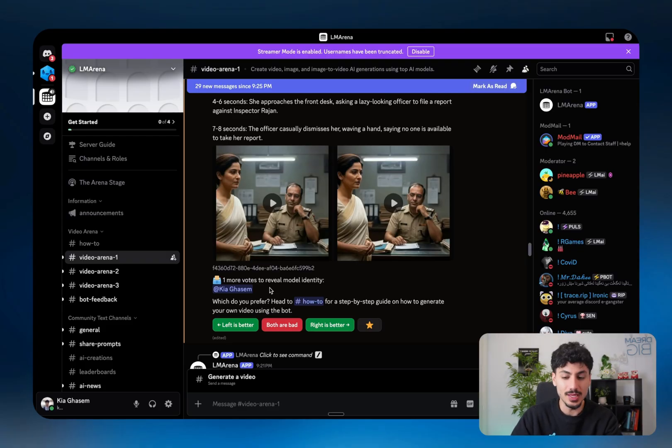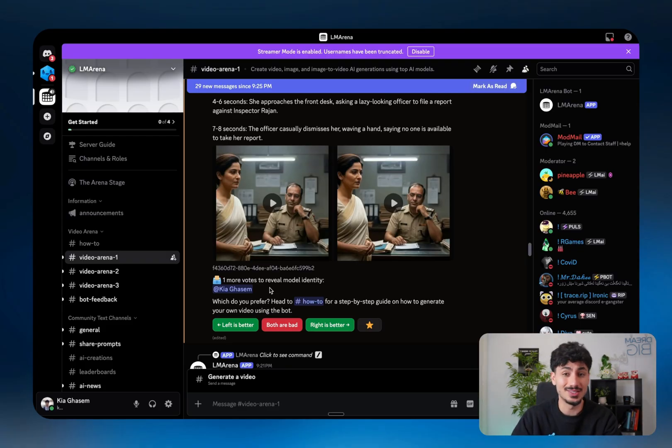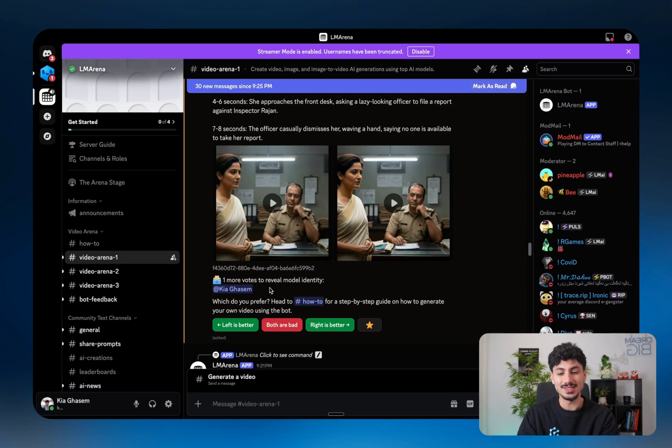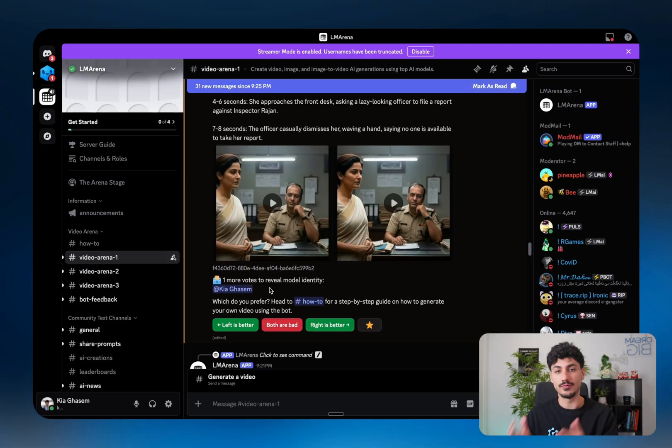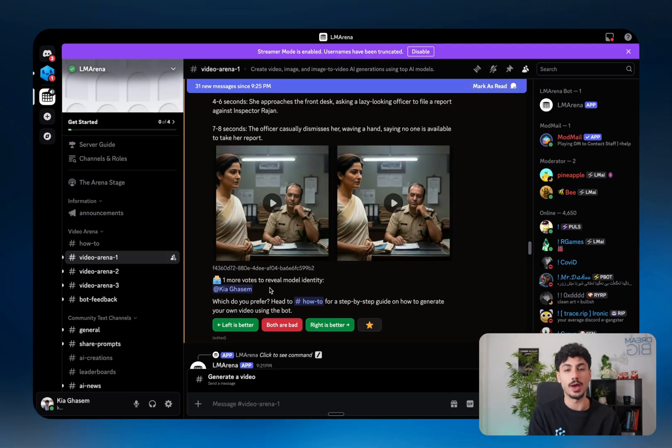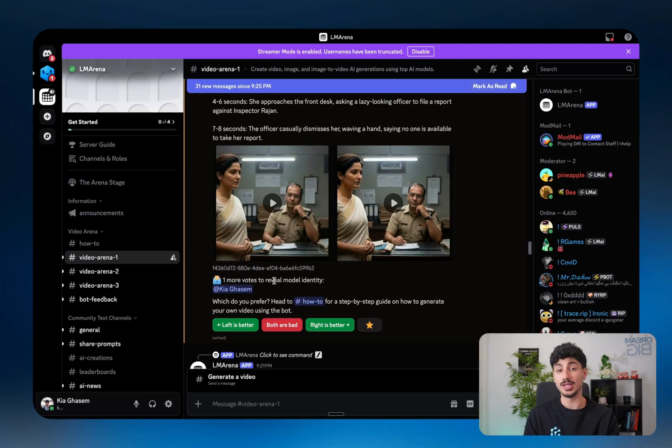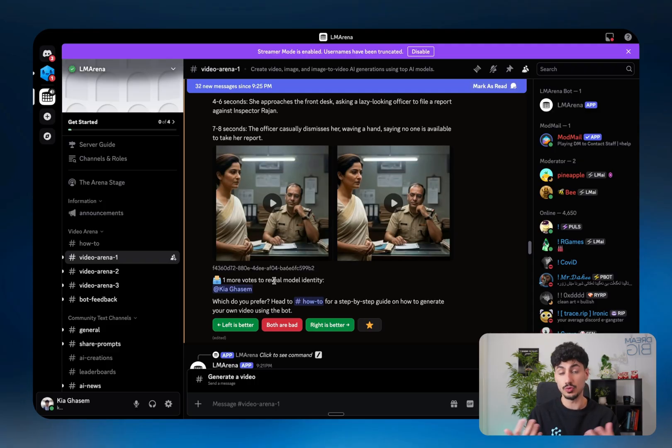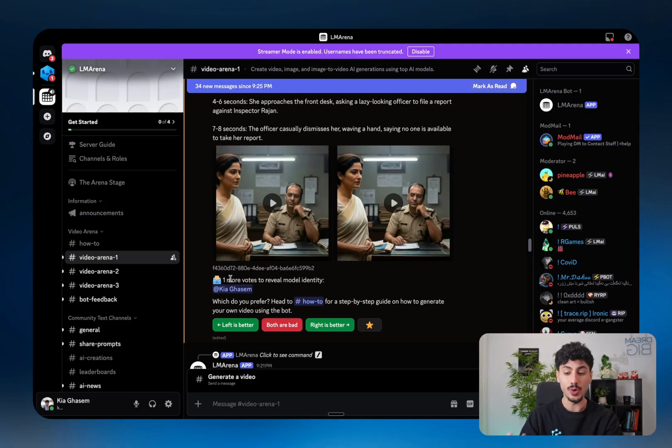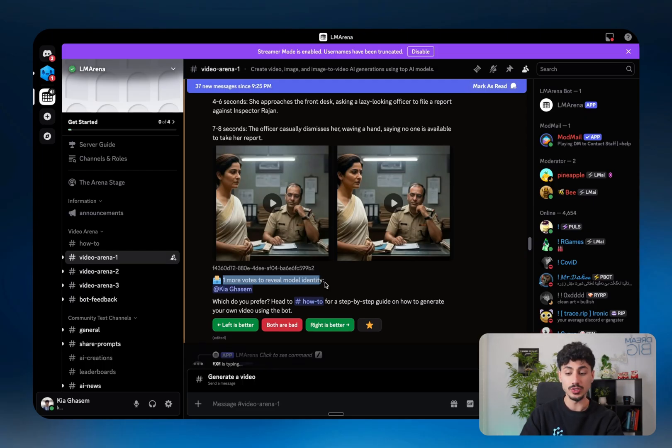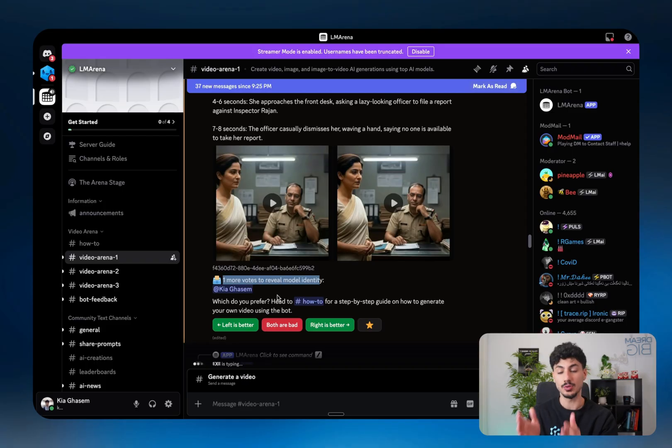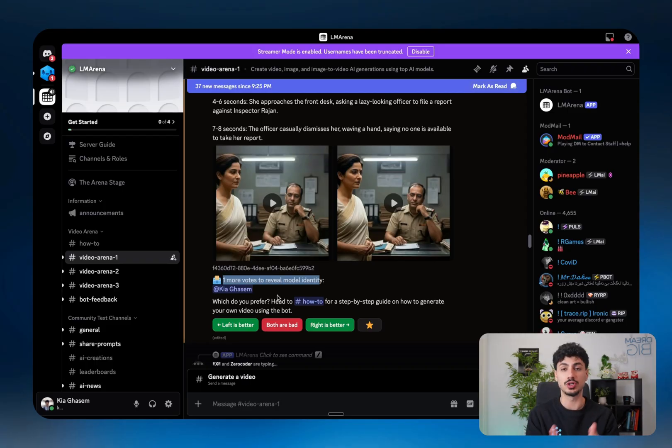Now one thing that's a little bit annoying with video generation inside LM Arena is that as you can see, you can't necessarily choose the model that you want to use. So you can't say build this with VO3 or build this with Runway or whatever other model that you want to choose. LM Arena will randomly choose two models, give you two versions of the video that you requested, and then it'll wait to get two votes on which version people liked most. Once it gets those two votes, it will then show you exactly which model generated which video.